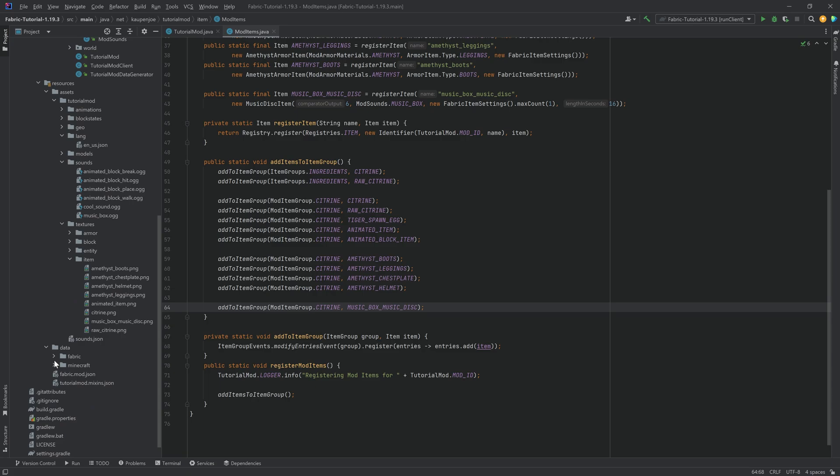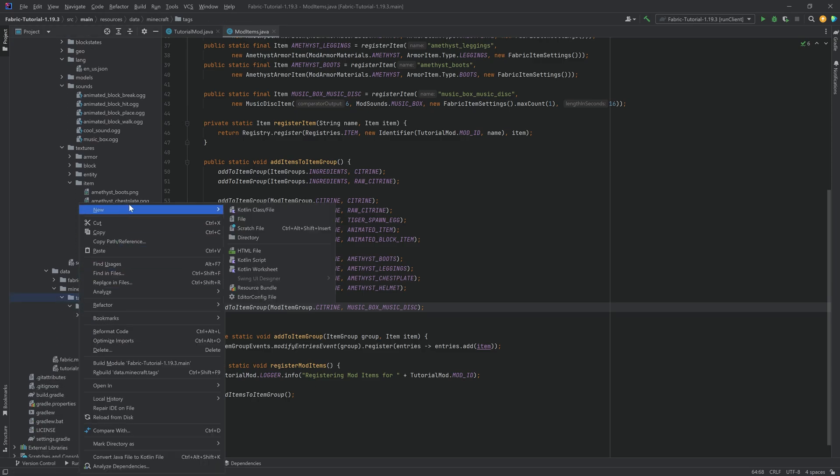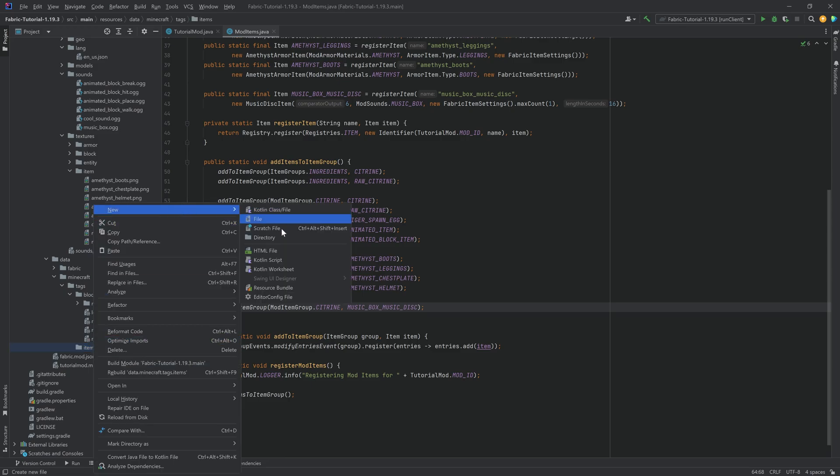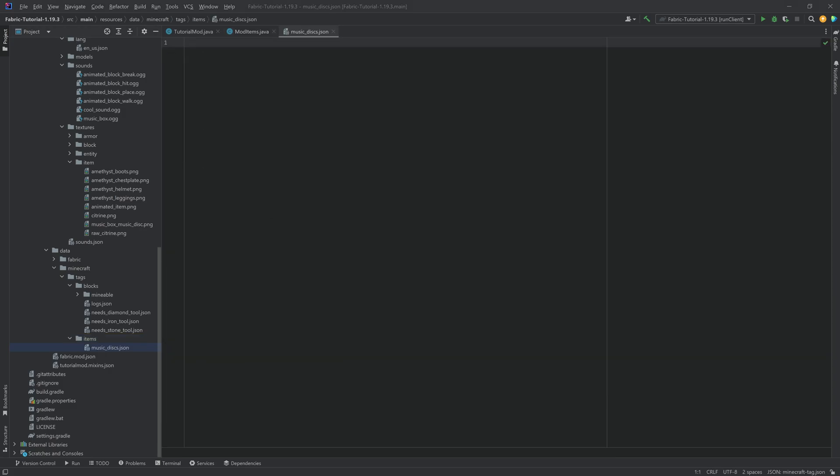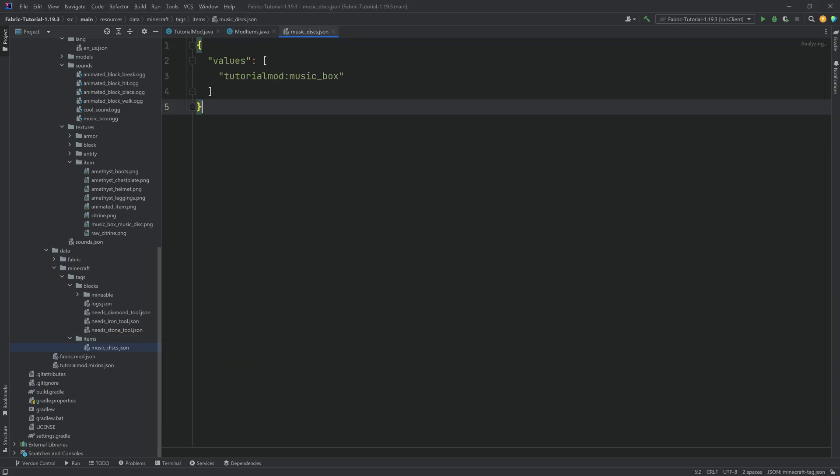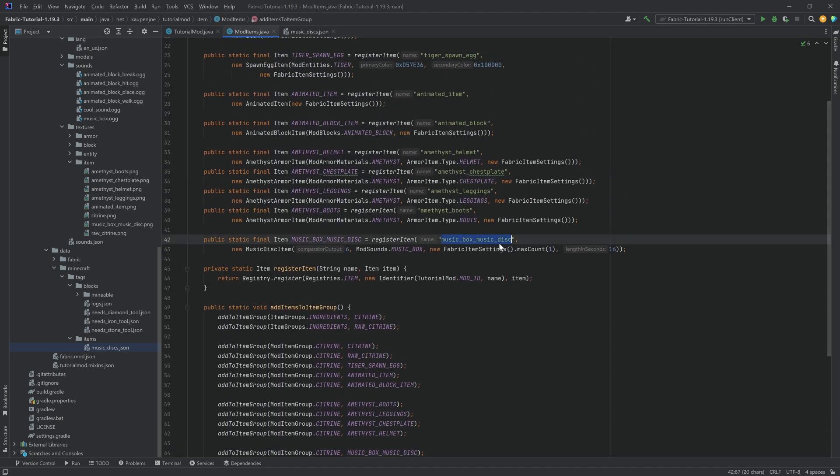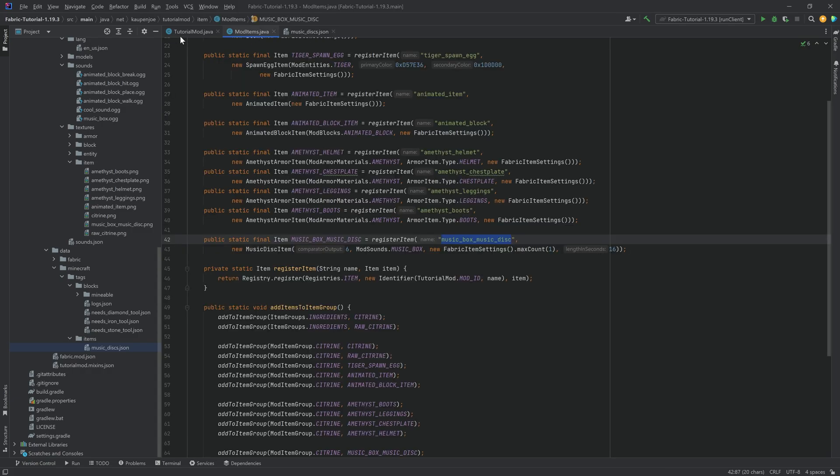So in the data folder under Minecraft, we want to go to the tags folder, and we want to add a new directory called items. In there, we want to make a new file called music underscore discs dot JSON. This is going to be a completely normal tags file. It's very important that this is done correctly. This has to be music underscore box underscore music underscore disc. So basically the name of the item. This has to be the name of the item, and it has to be in the music discs JSON file. And that should be that.